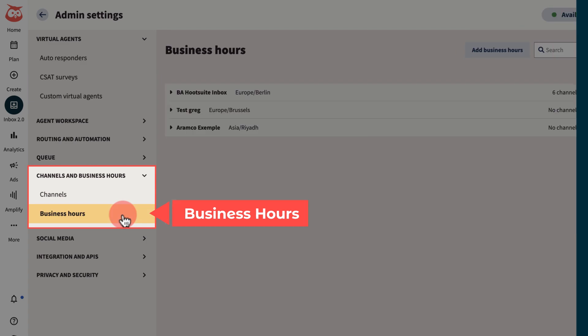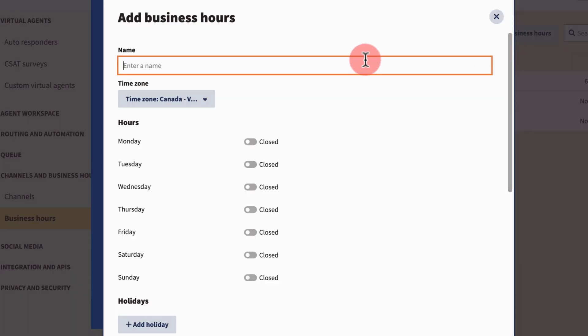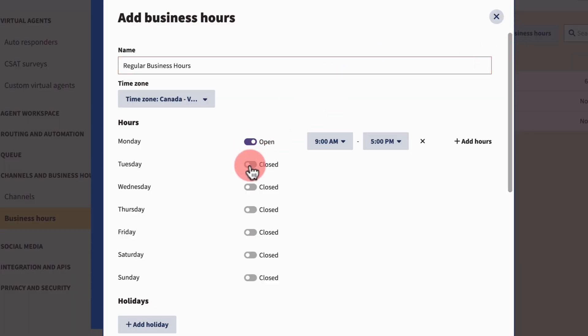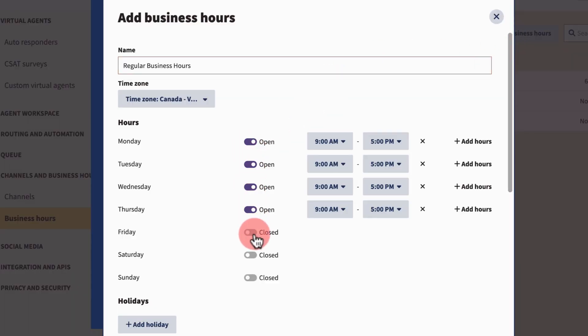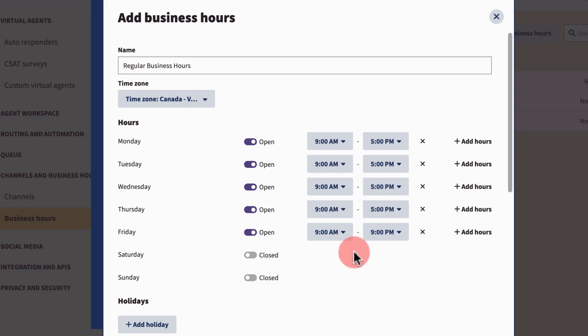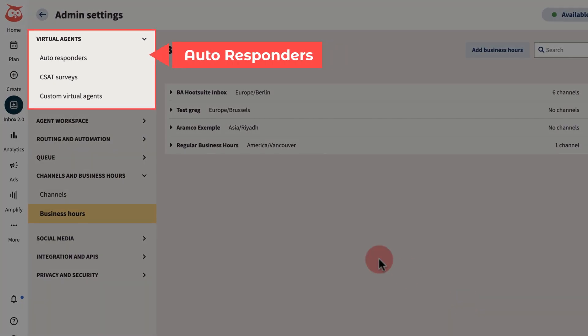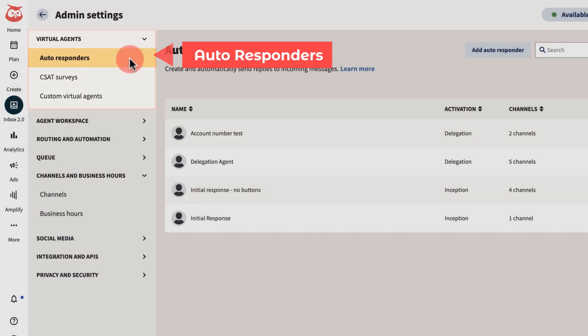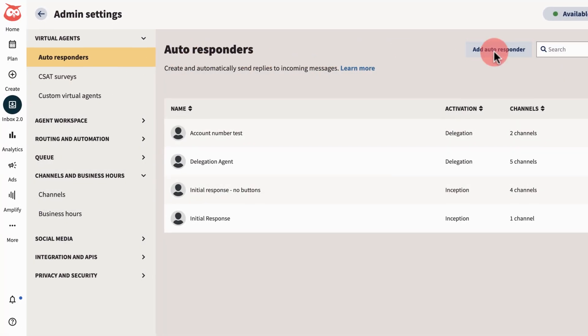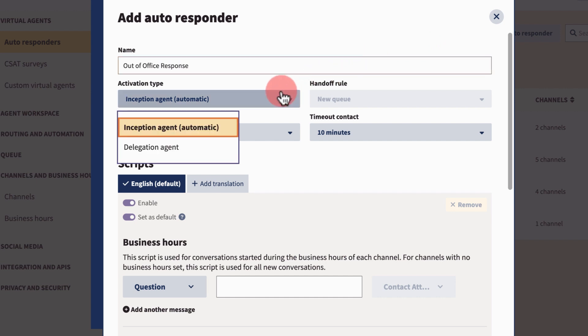To do this, head to business hours and add a new set of business hours with the days and times a staff member is available and select what platforms you want it to be enabled on. Then head back to autoresponders to add one. Make sure to name it and select an activation type.